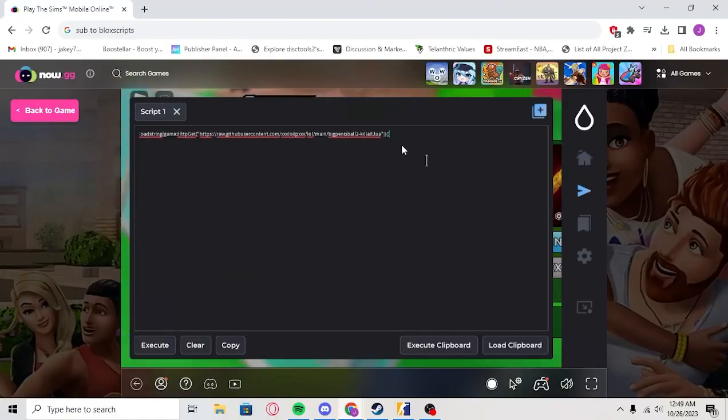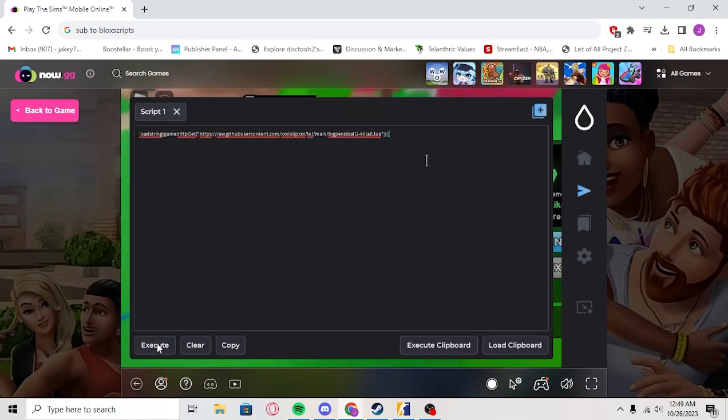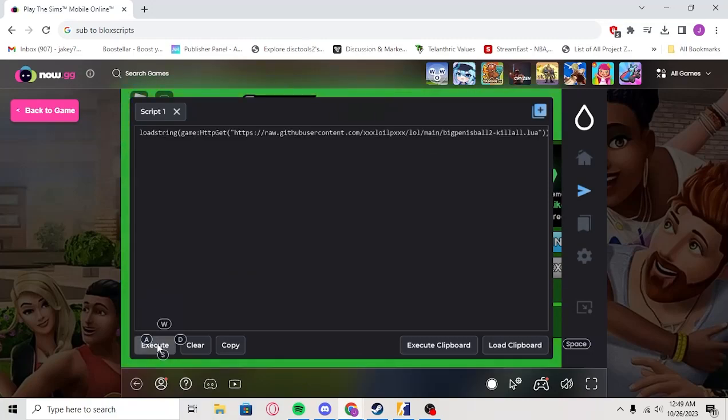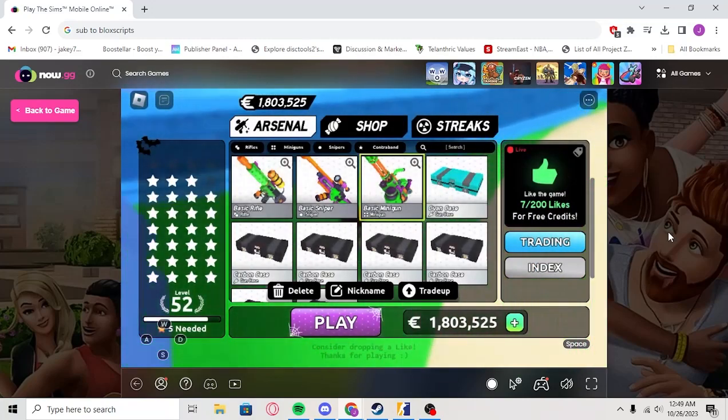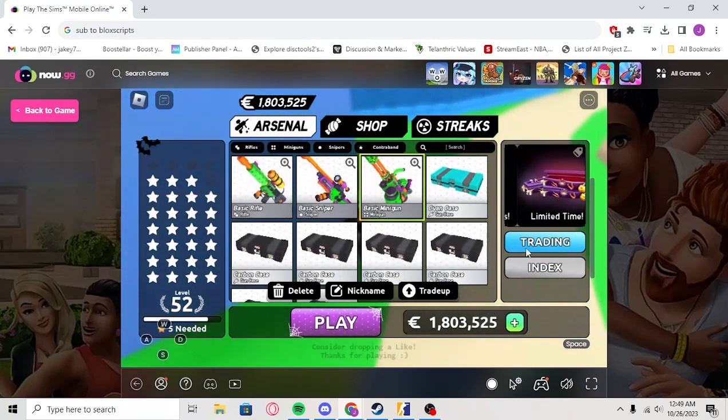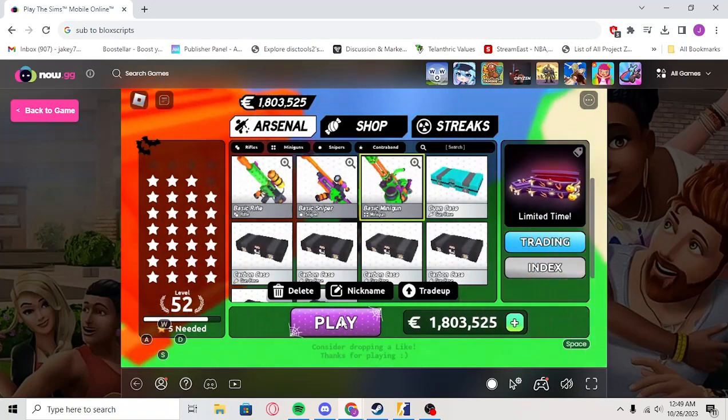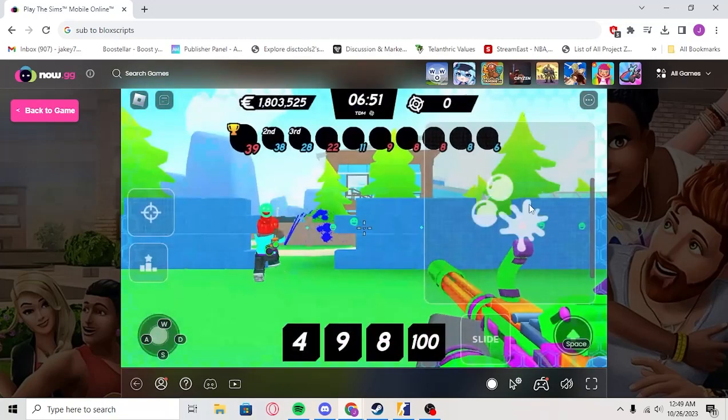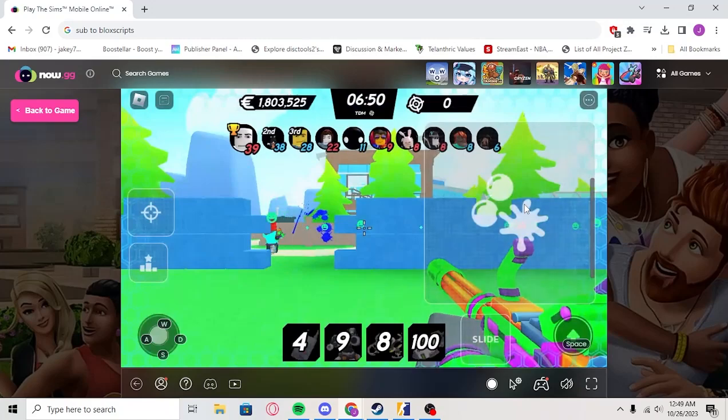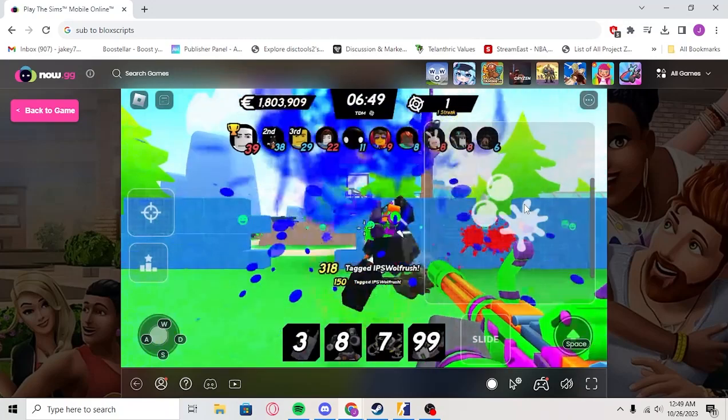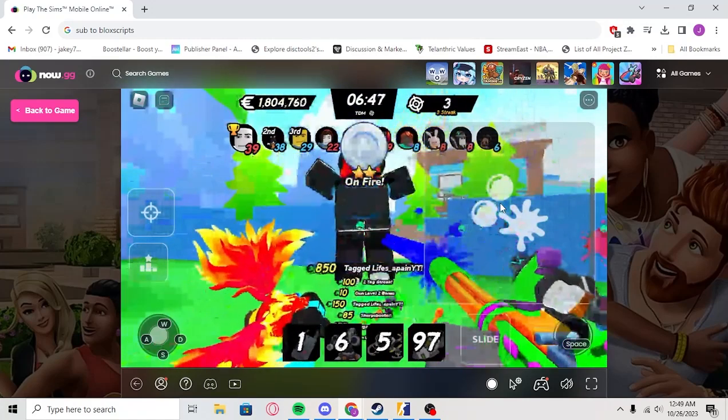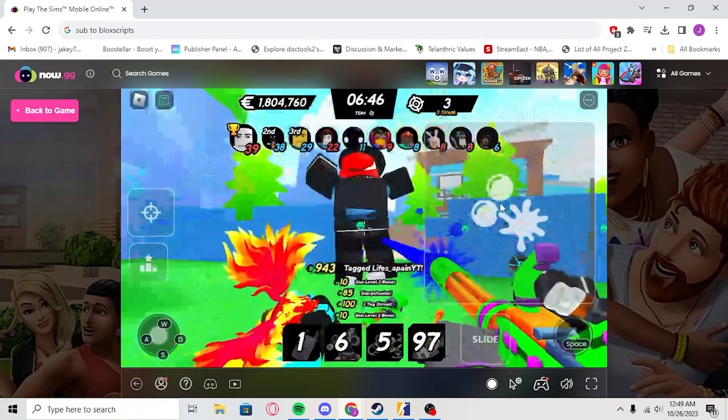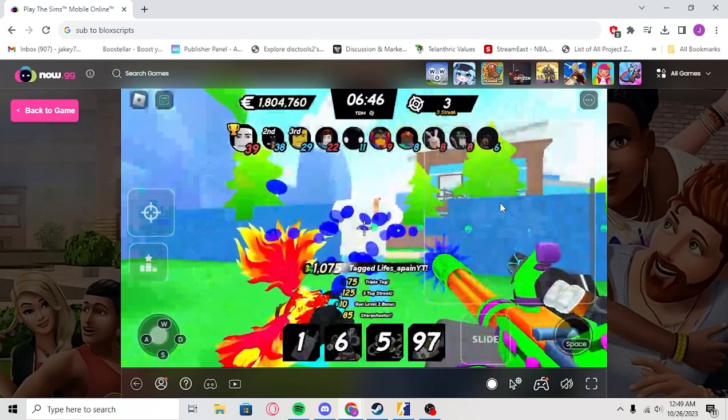All right, so I got a script. We just paste it in. We'll click Execute. There's going to be no GUI for this one. But yeah, and then we'll click this. After you execute your script, you'll just press that. And then we'll click Play. And then boom. Once we shoot, this is a kill-all script for Big Paintball.